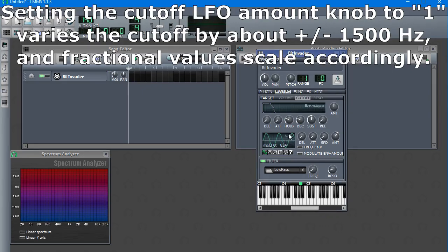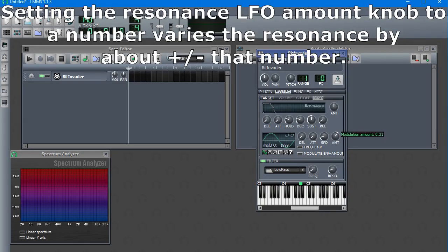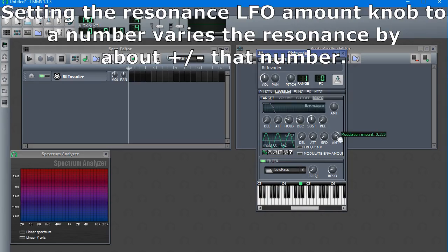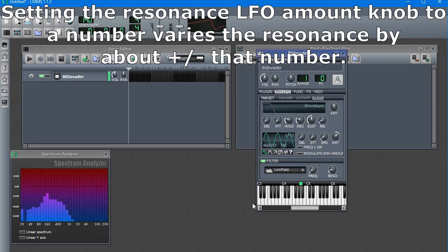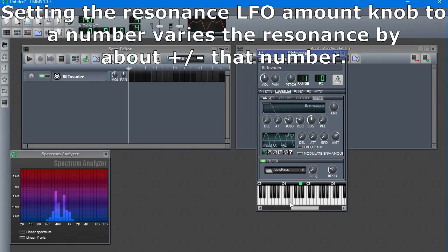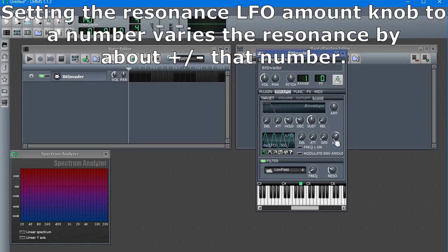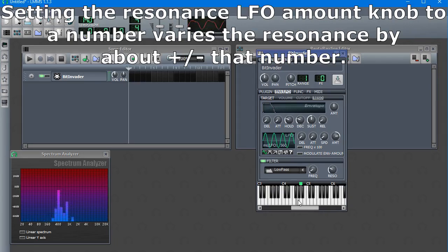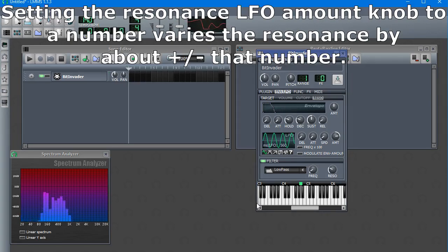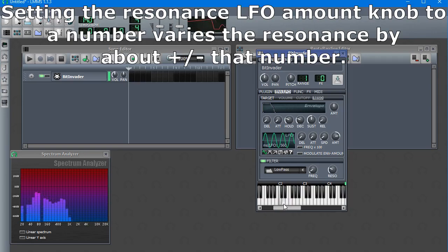So the behavior of our filter is varying over time. Likewise we can do that with the resonance.